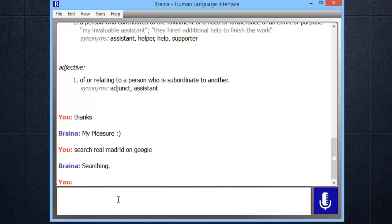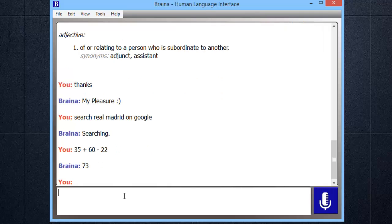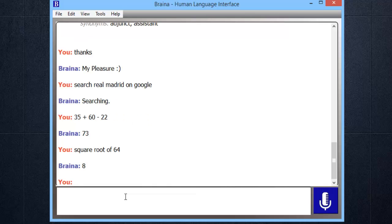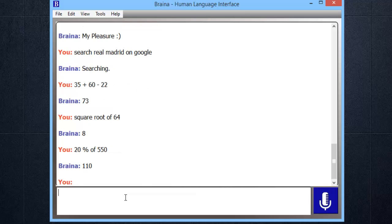Brena is a brilliant mathematician. 35 plus 60 minus 22 — 73. Square root of 64 — 8. 20 percent of 550 — 110.